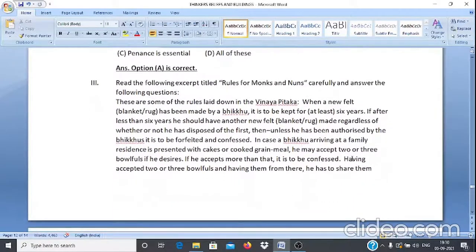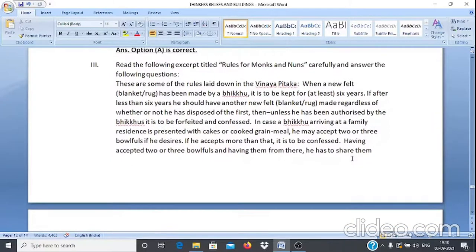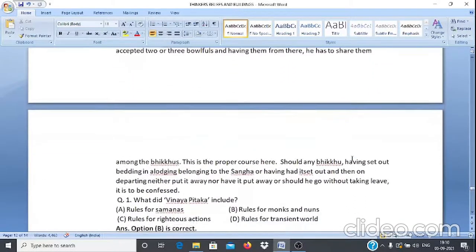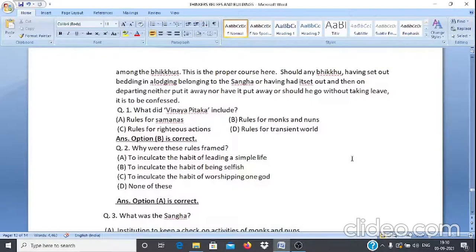Case Study 3: A paragraph titled 'Rules for Monks and Nuns' is given. Q1: What did Vinayapitaka include? A. Rules for Samanas. B. Rules for monks and nuns. C. Rules for righteous action. D. Rules for the transient world. The answer is option B — rules for monks and nuns.